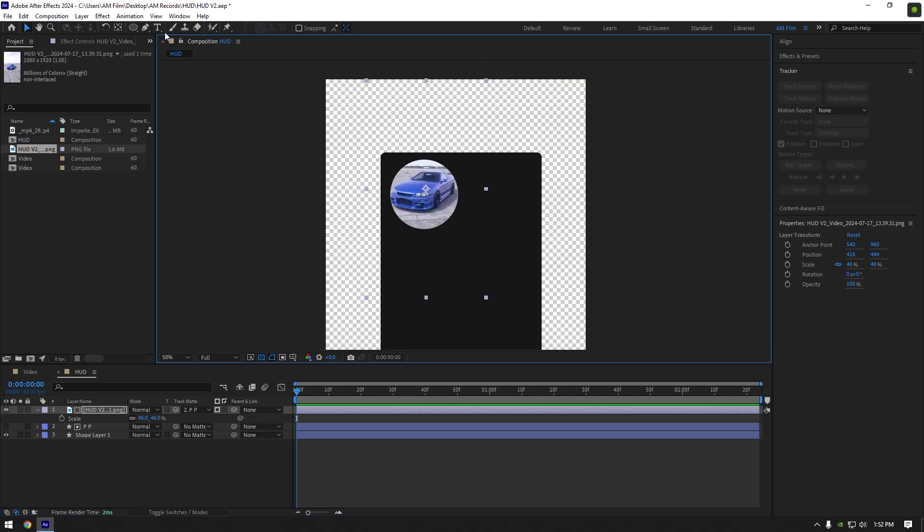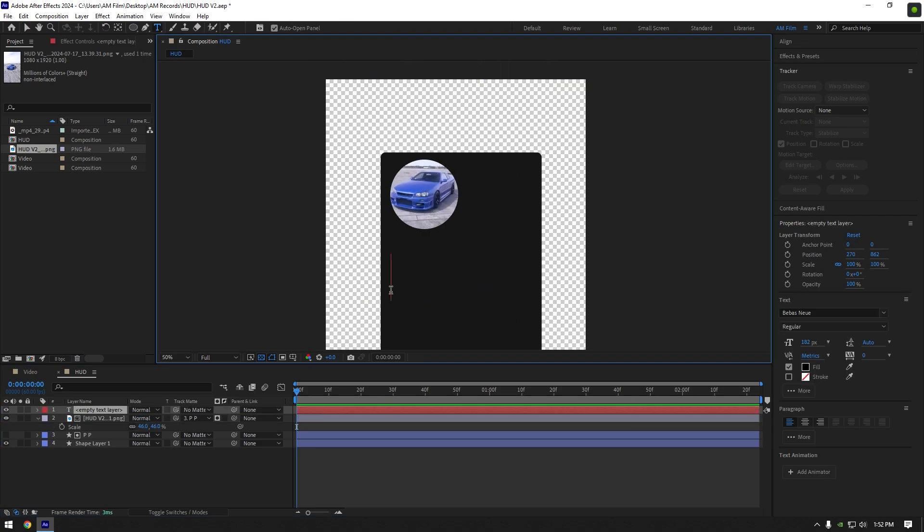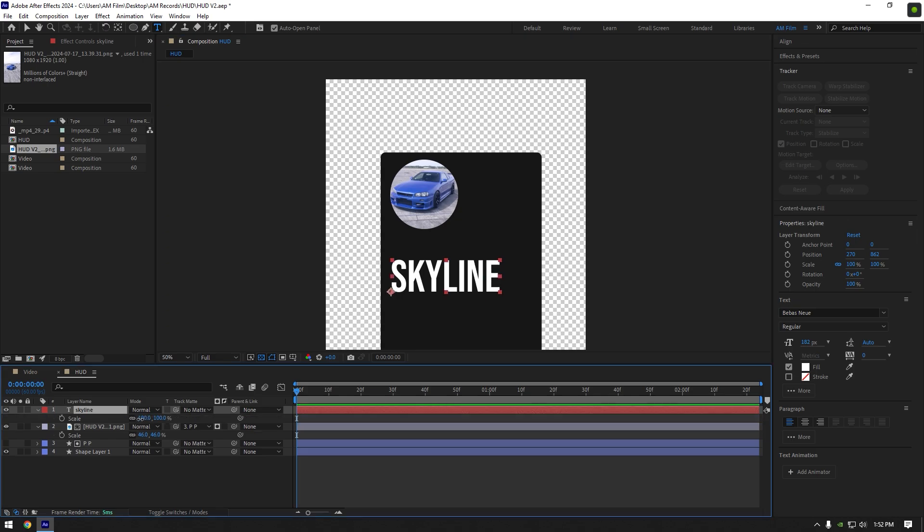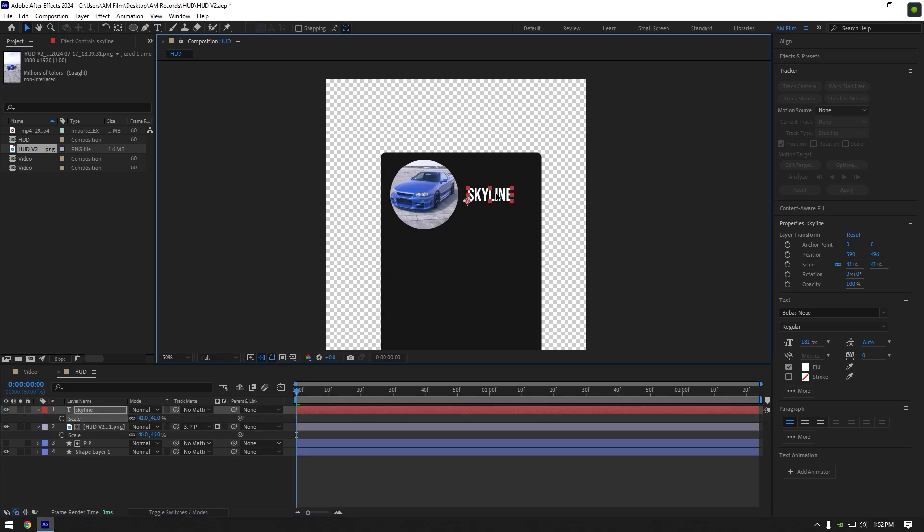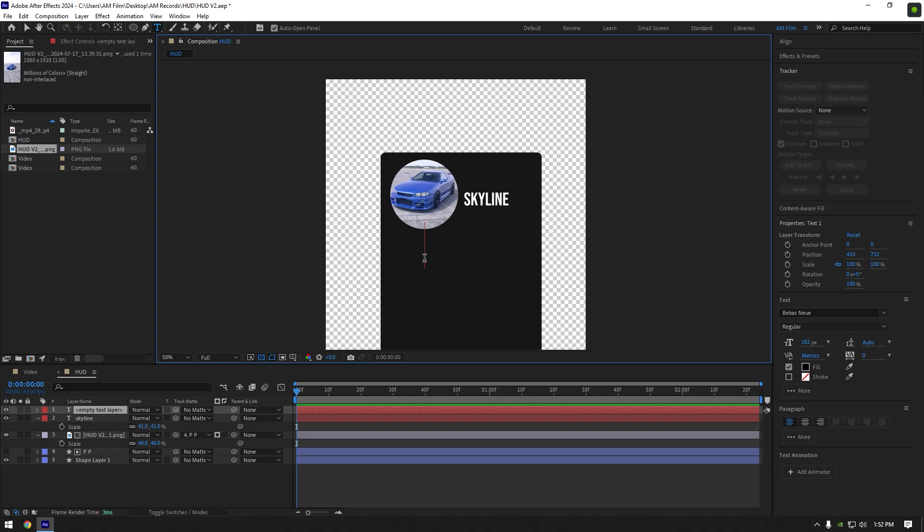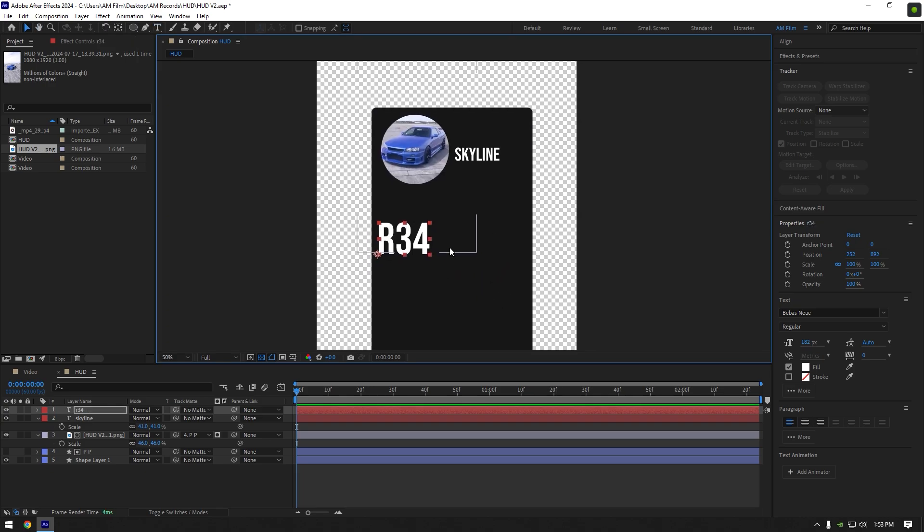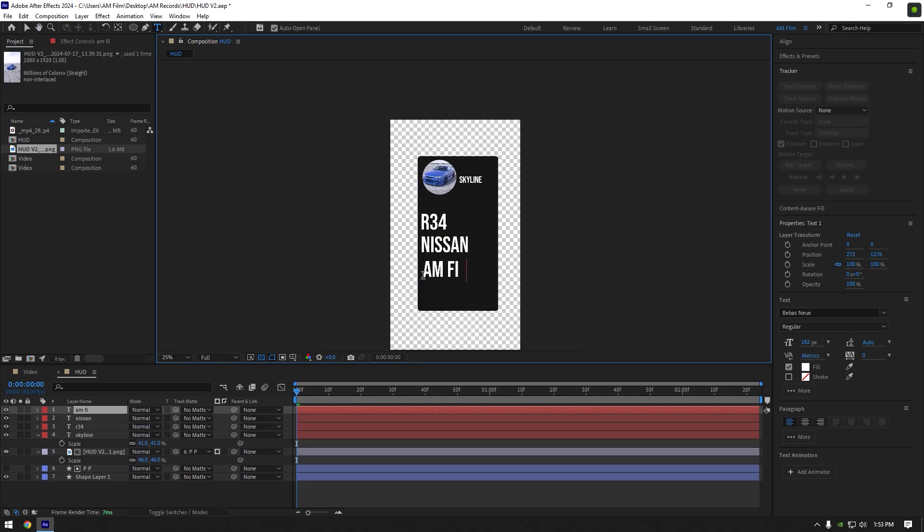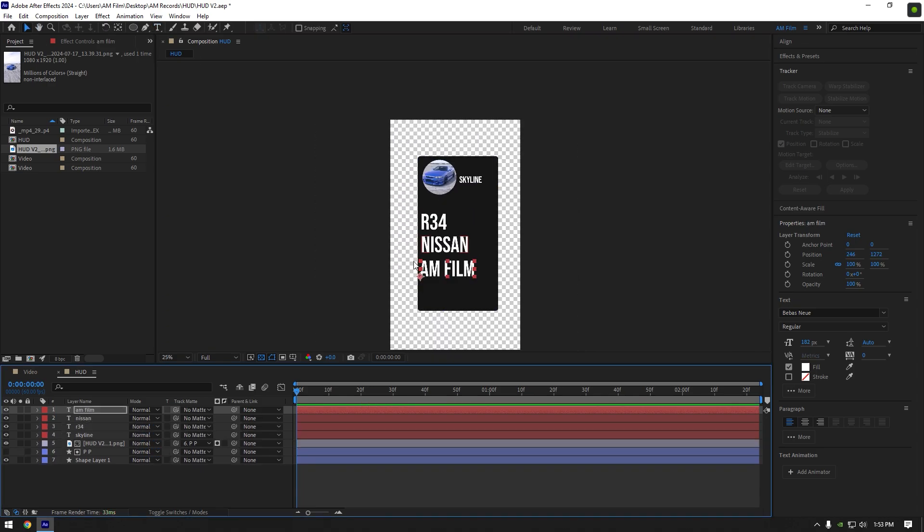Once you are happy with it, let's grab a text tool and start typing anything you want. Resize your text and place it where you want. Grab a text tool again and type as much text as you want. Once you are done,